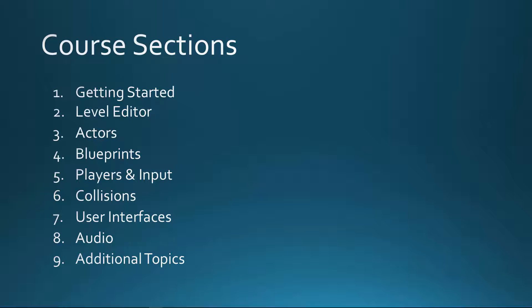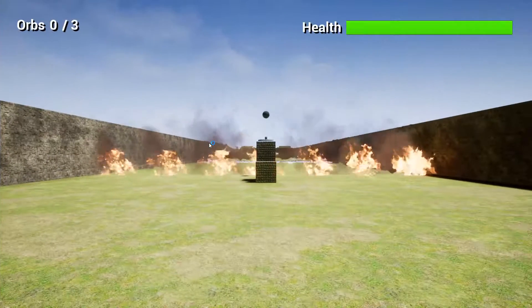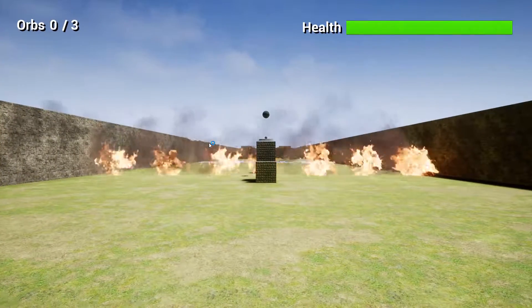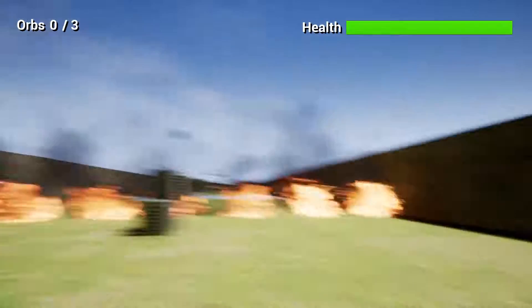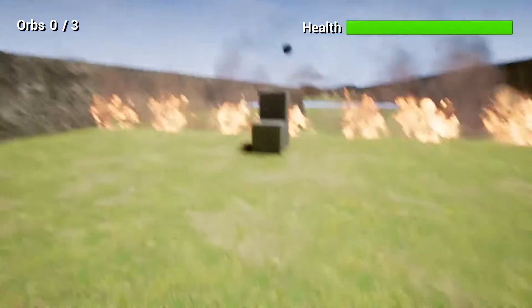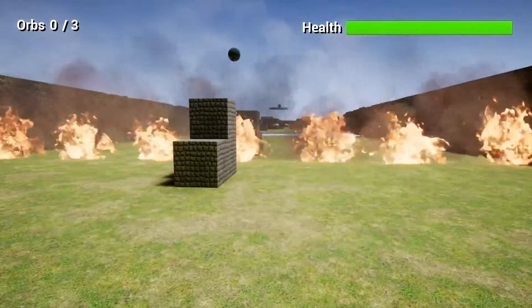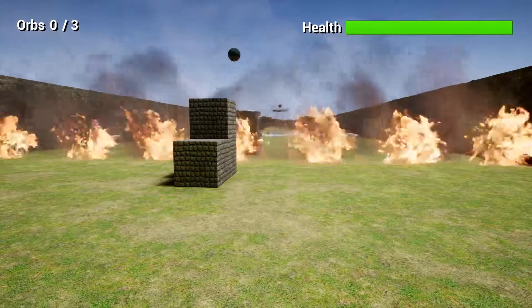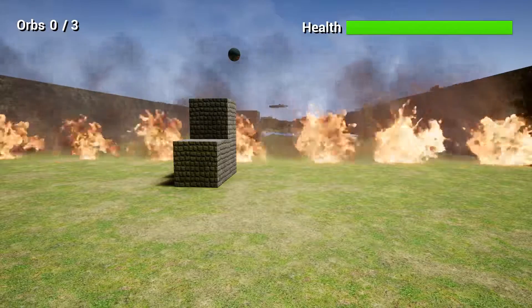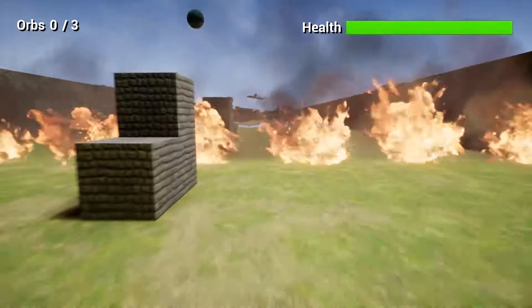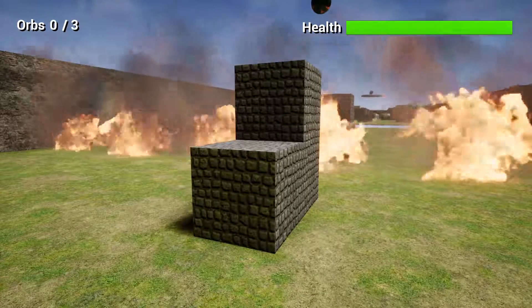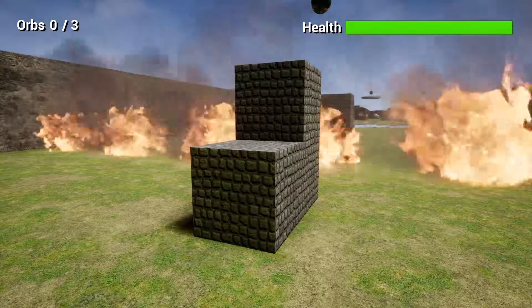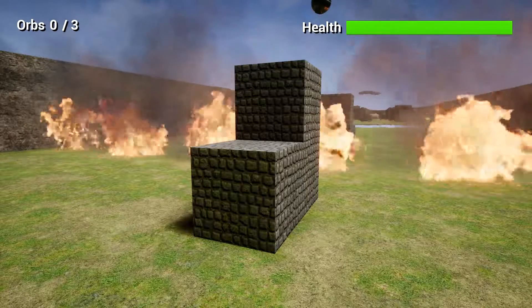So by the end of the course, you should have a solid understanding of how the Unreal Engine works and how to develop games for it. Now let's take a look at the demo game. The game has a first-person character that can do things like walk, look around, and jump. You will learn how to create these movements and how to map the input to both the keyboard and mouse and the gamepad. You will learn how to place and position objects, such as these blocks here, in order to create the environments that the player will play in.